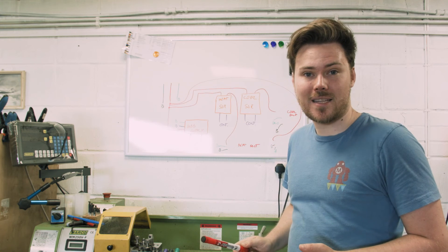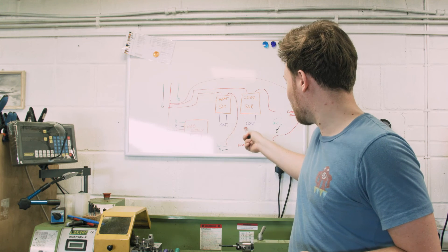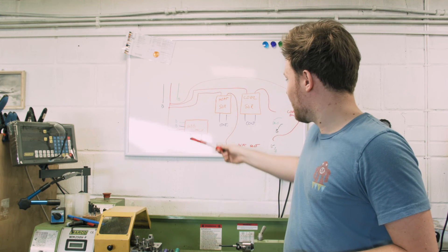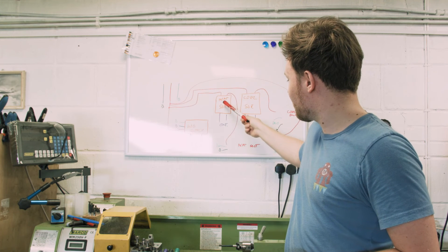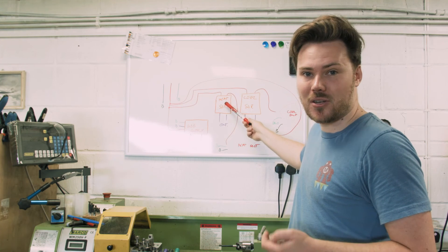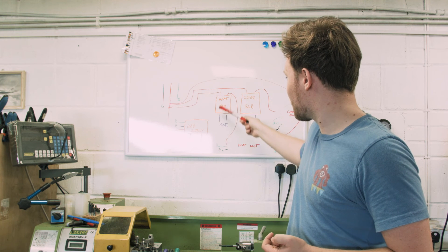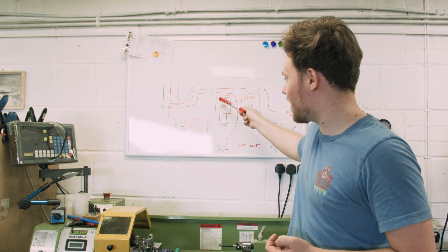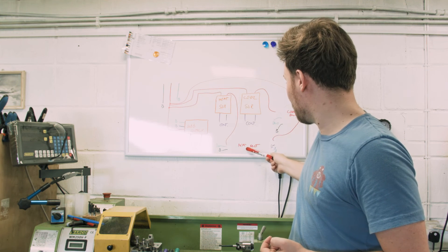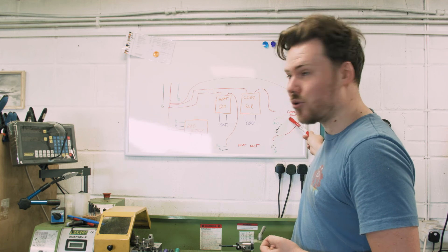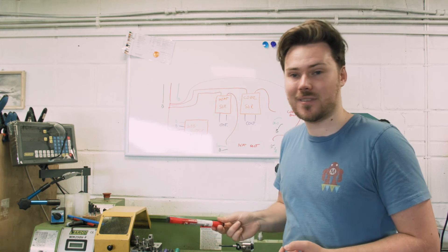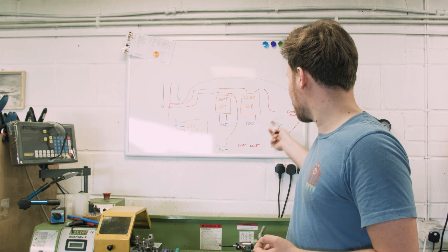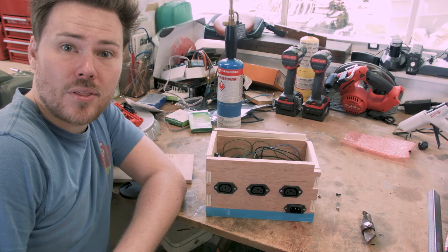The basic idea, two solid state relays, they're like electronic switches that are controlled by the BrewPi. When the live comes in through them, it's blocked if it's not turned on and once the control circuit closes the relay, it allows current to flow through the heater plug or the cool plug, depending on what the BrewPi says should happen. And that is how the fridge and the heater work.